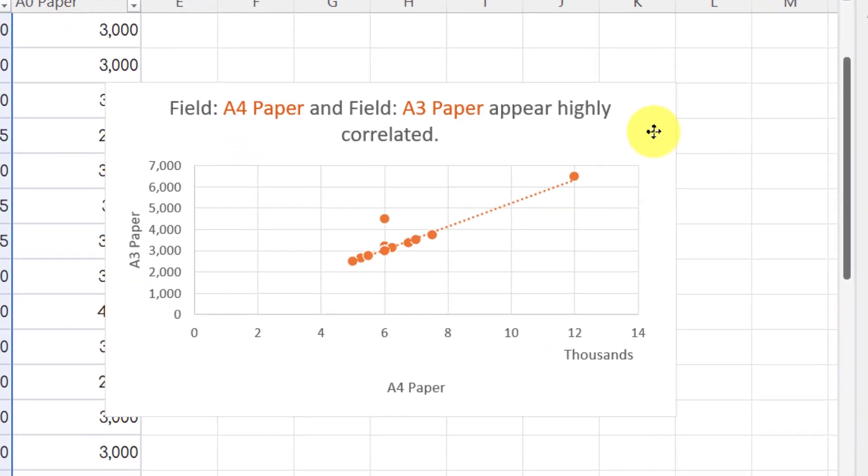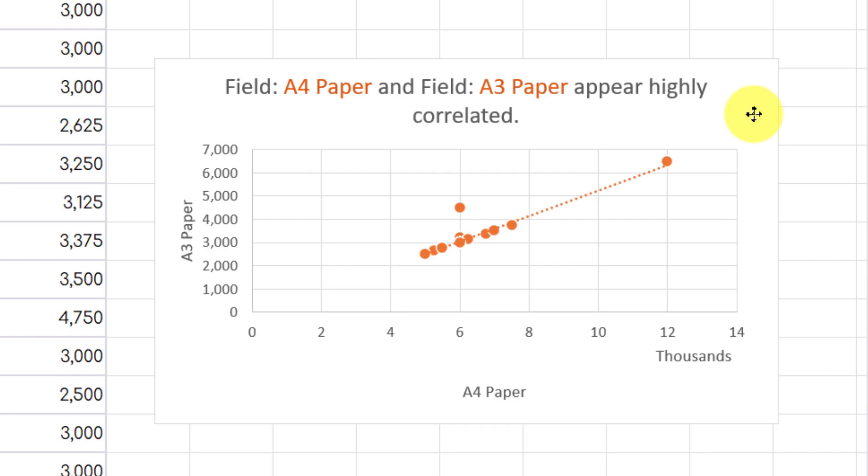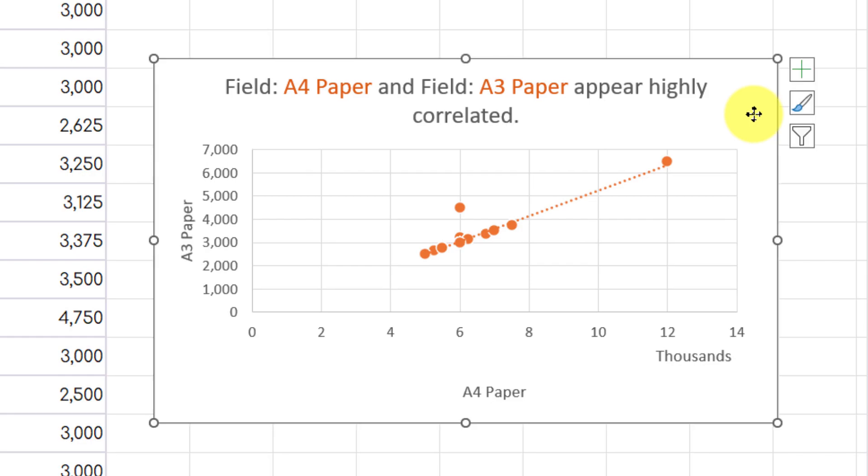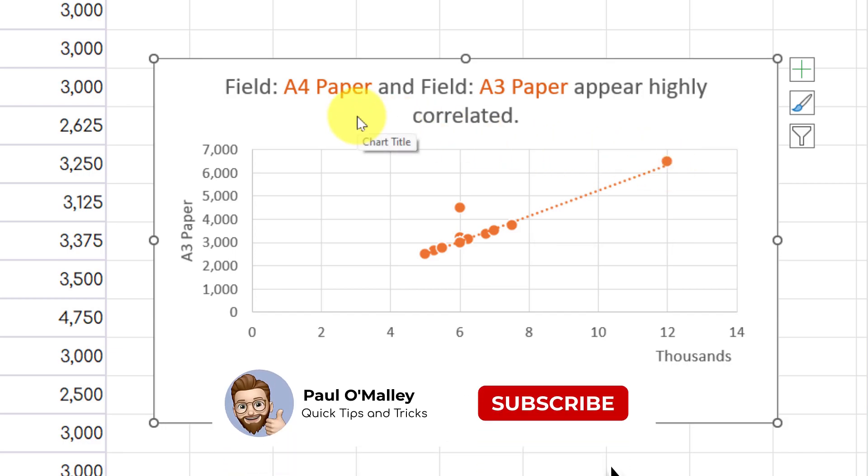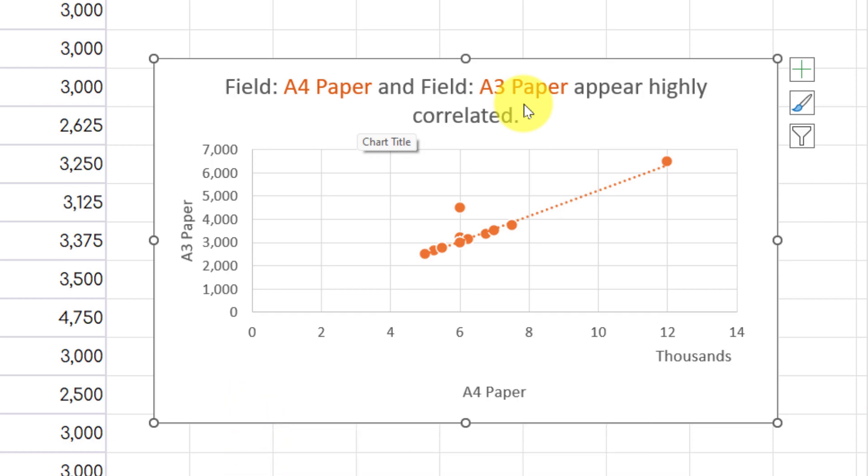Now you'll notice that it hasn't just put a chart in there showing the actual numbers themselves, it's also included the trend line for me so that I can see that correlation between A4 paper and A3 paper. Super fast and super easy with an absolute minimum amount of work.